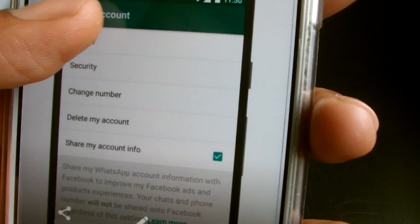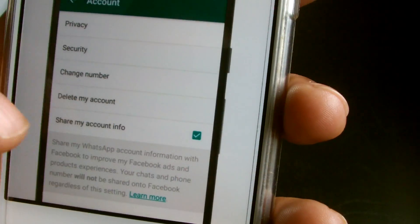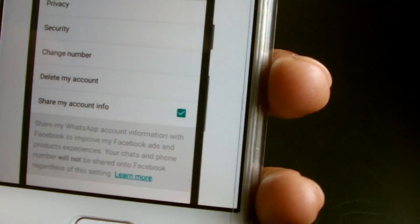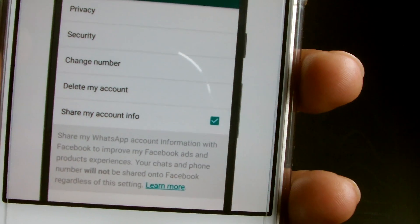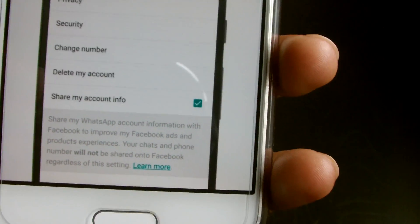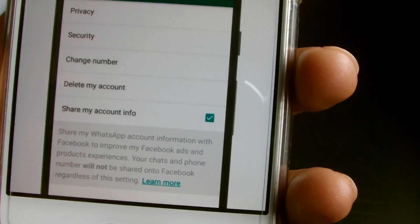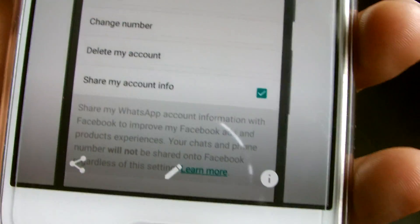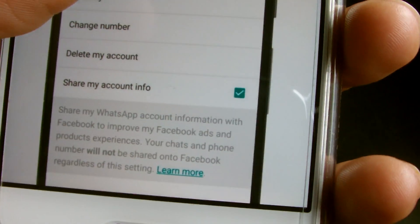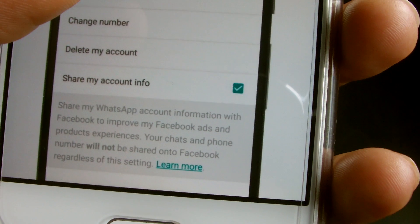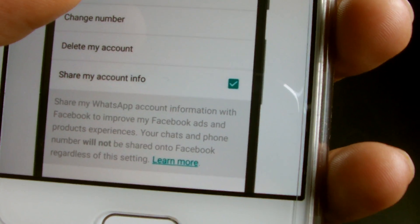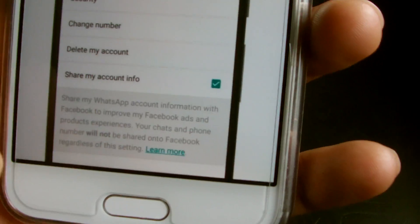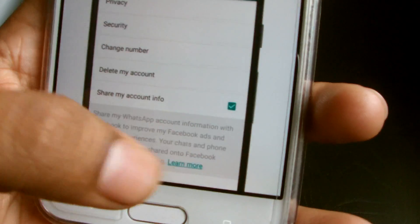I've got a screenshot here for you. Once you turn off Share My Account Info, it will stop sharing data with Facebook, and the option disappears — it's off and it's permanent. If you don't do it within 30 days you may have trouble. The small print does say your chats and phone number will not be shared on Facebook regardless of this setting, which is quite interesting — they're saying they won't share that really personal information.